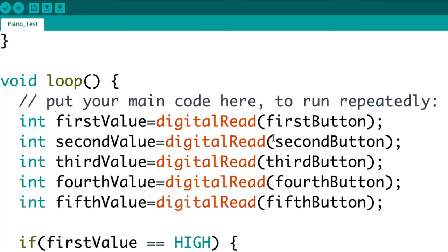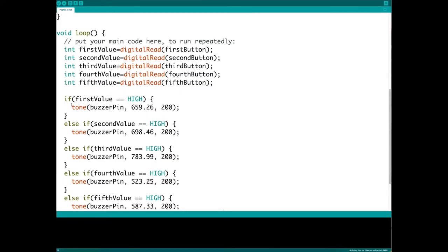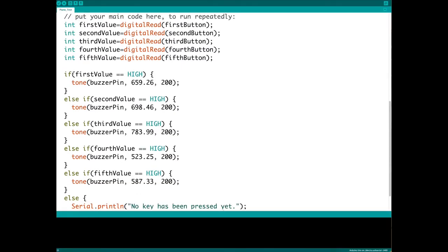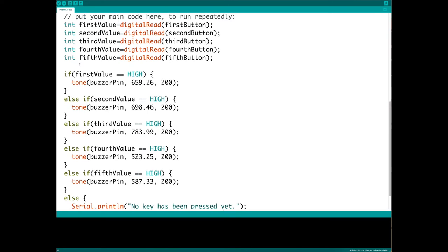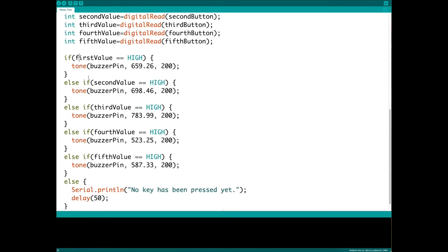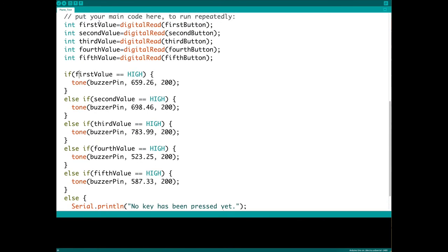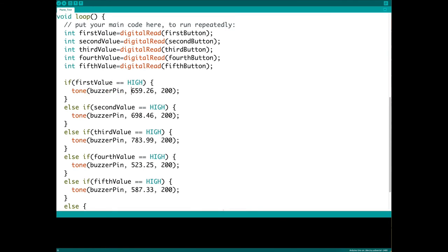So now in the if-else statement here, if first value is high, so if the first button is pressed, tone buzzerPin 659.26, 200. This is one of the notes I used for my buttons.